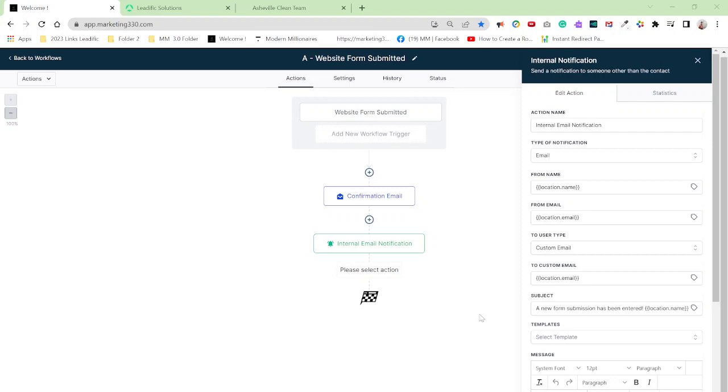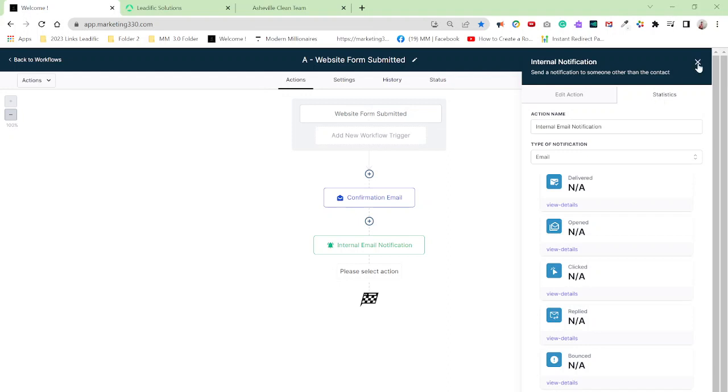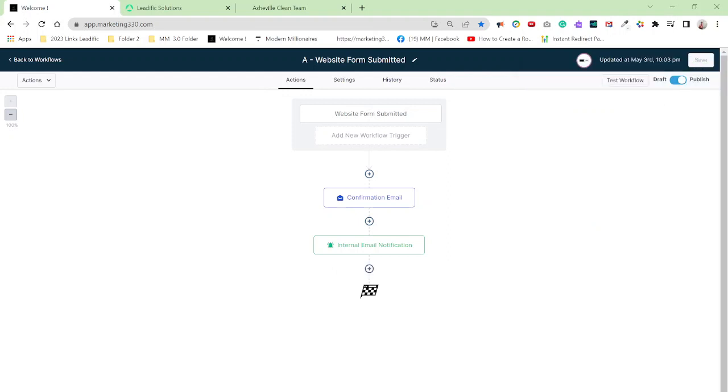Today, I have a really quick, short tutorial. I'm using Leadific over here, or Go High Level, same thing. I have a new client signed up with me, and I'm trying to set up a workflow for them.